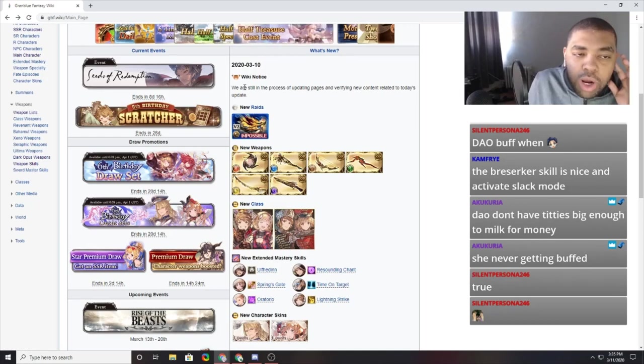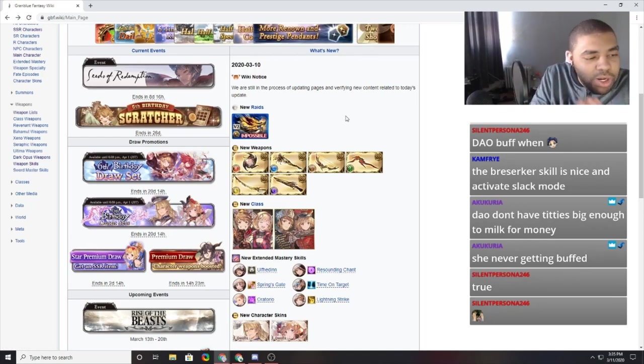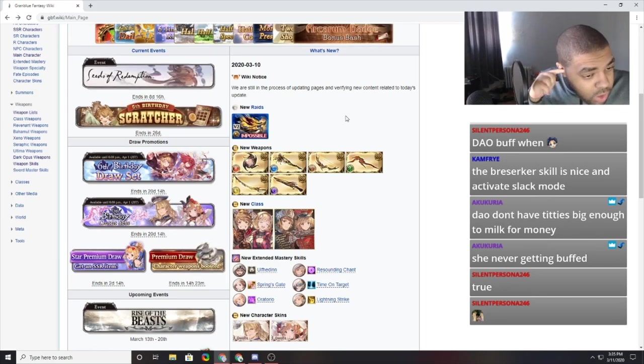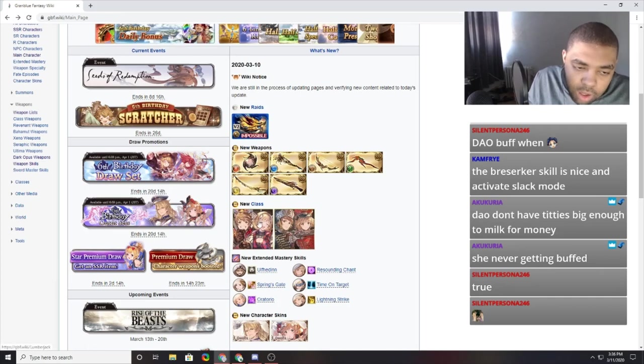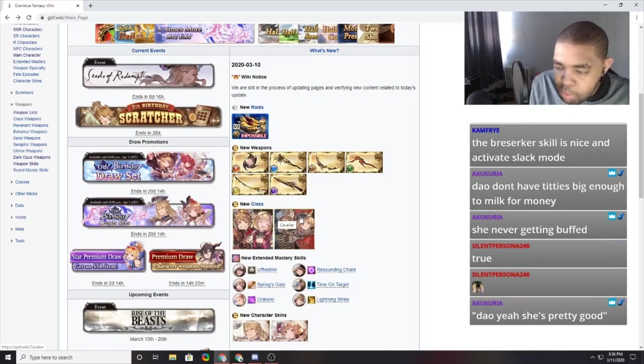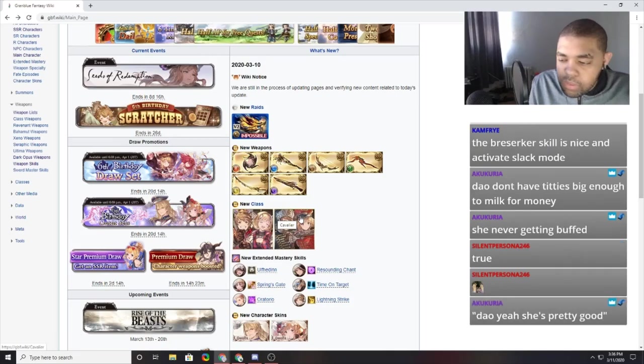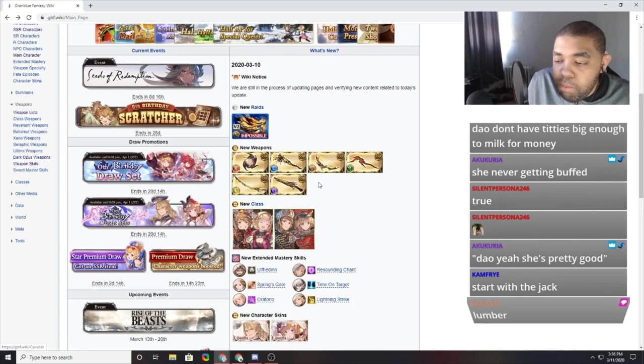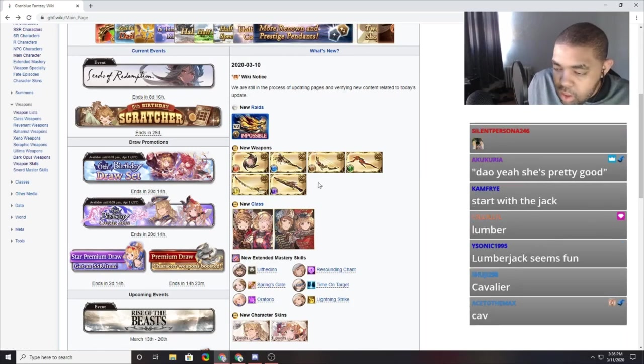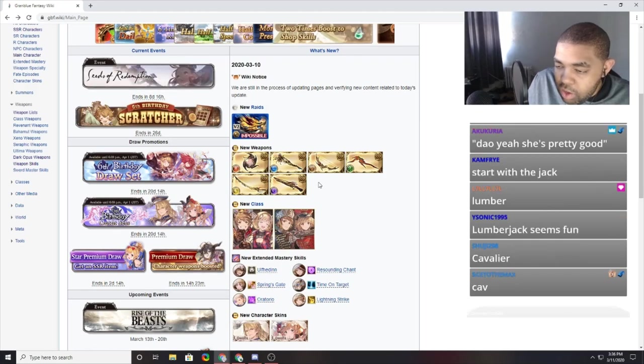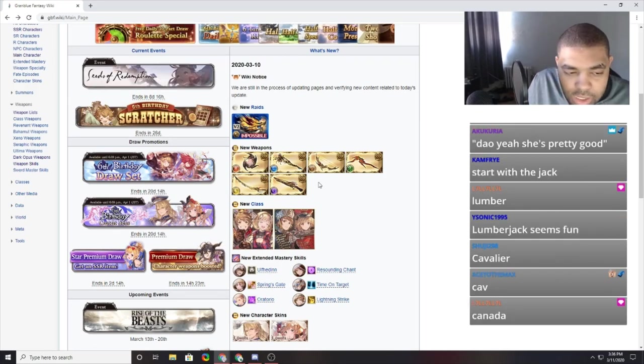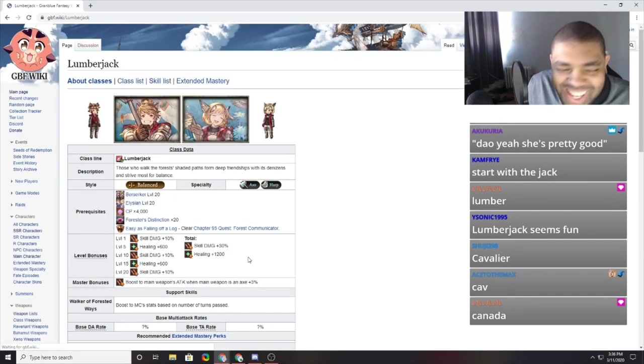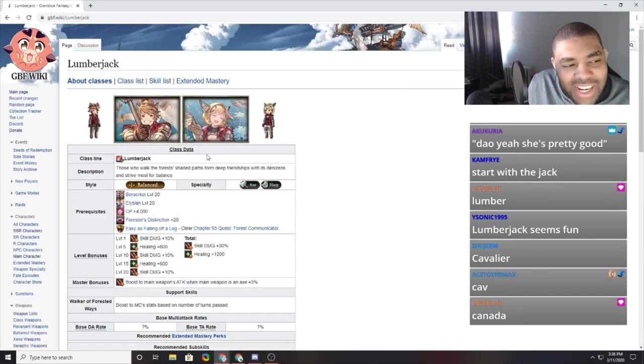We are still in the process of updating pages. Update faster! Chop, chop, chop. So we're going to be doing the two classes today. Which one do you want to start with? Lumberjack or Cavalier? I'll let you guys pick. Dark Kings of Olivia's Babe. Lumberjack, Cavalier. So we have three. Canada. Just because you called it Canada.